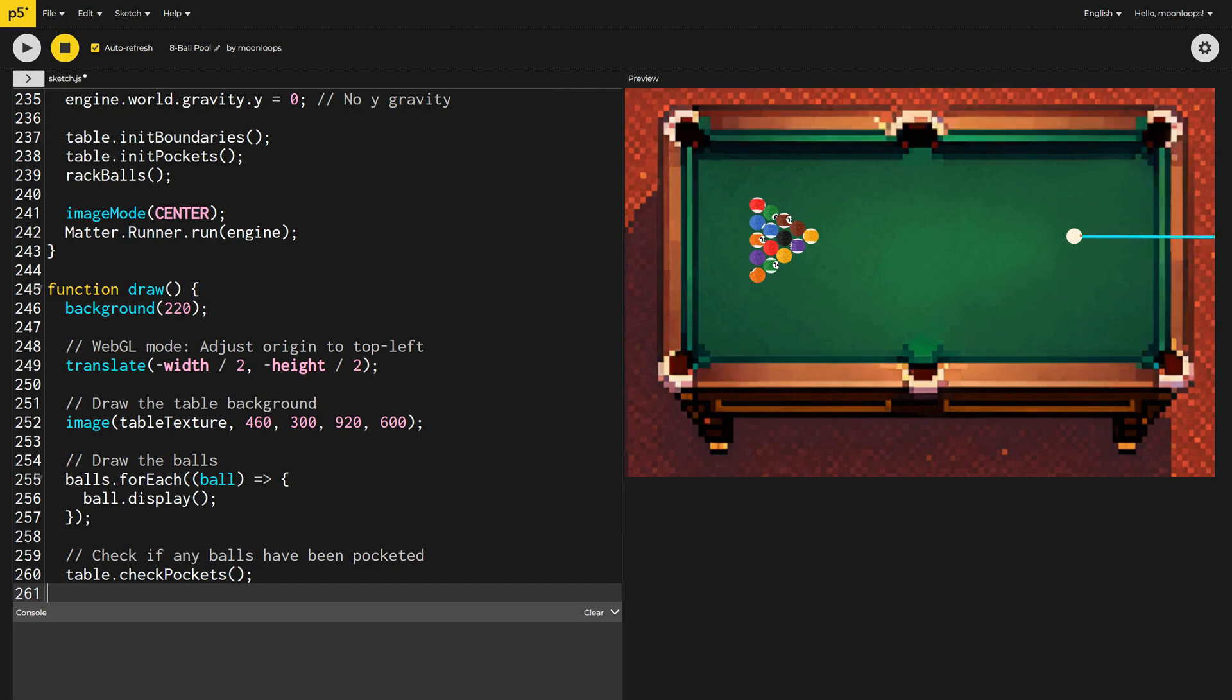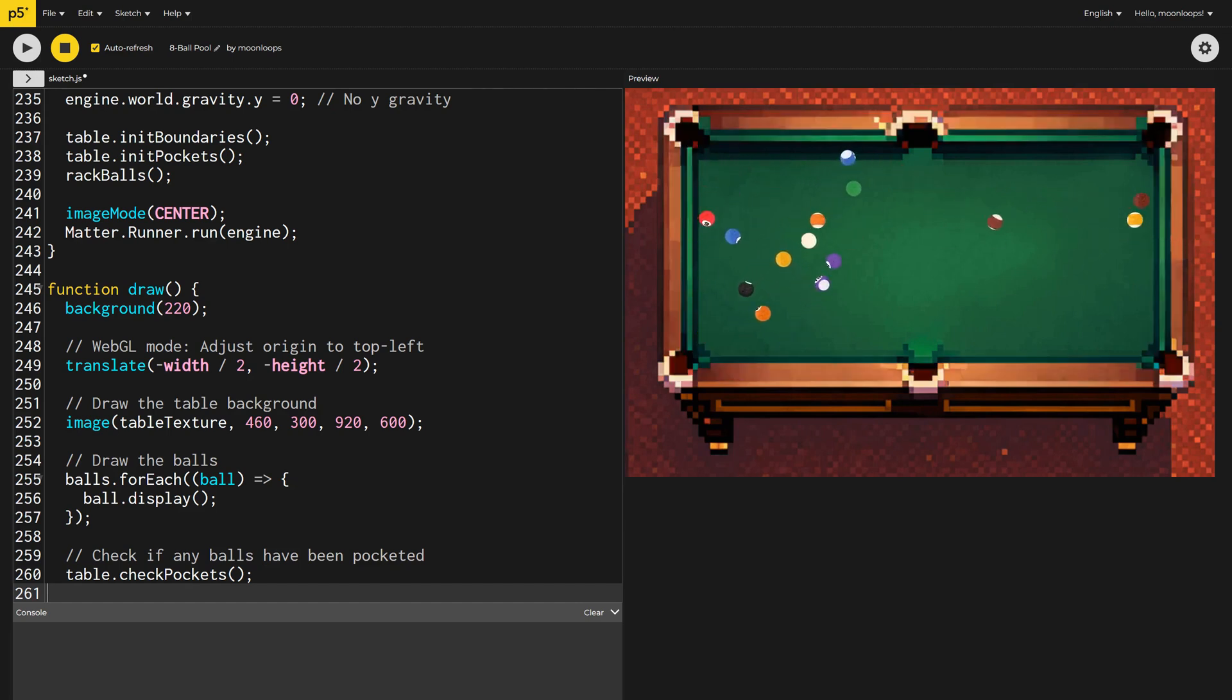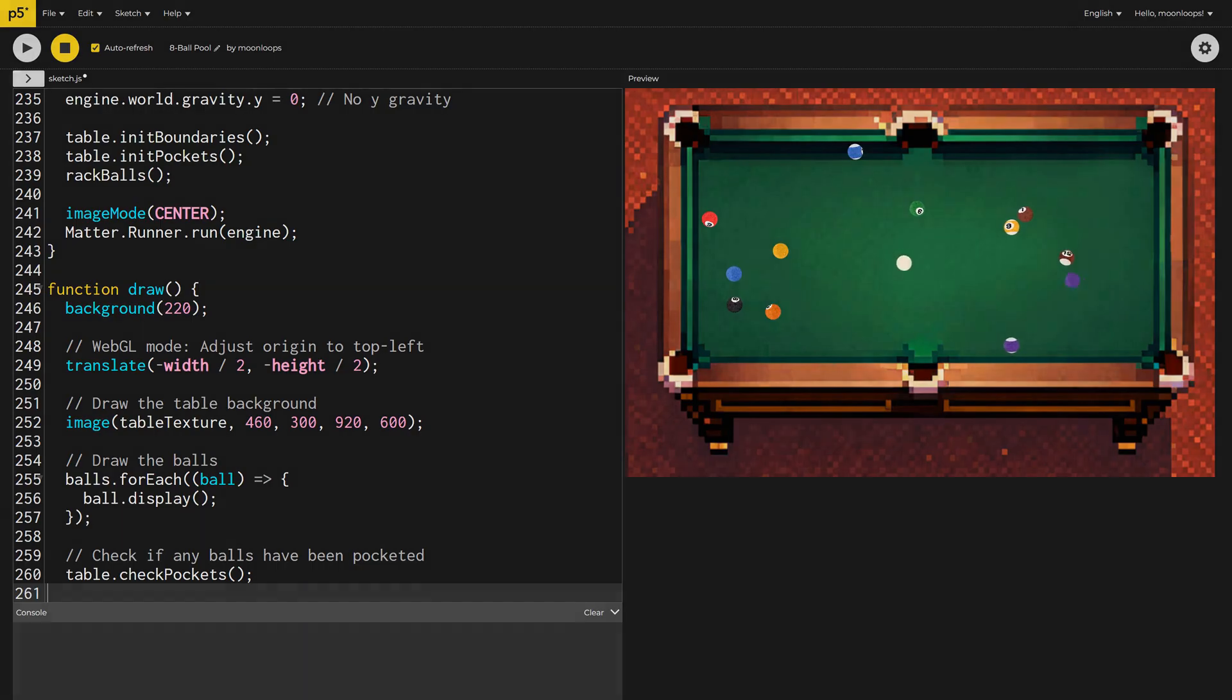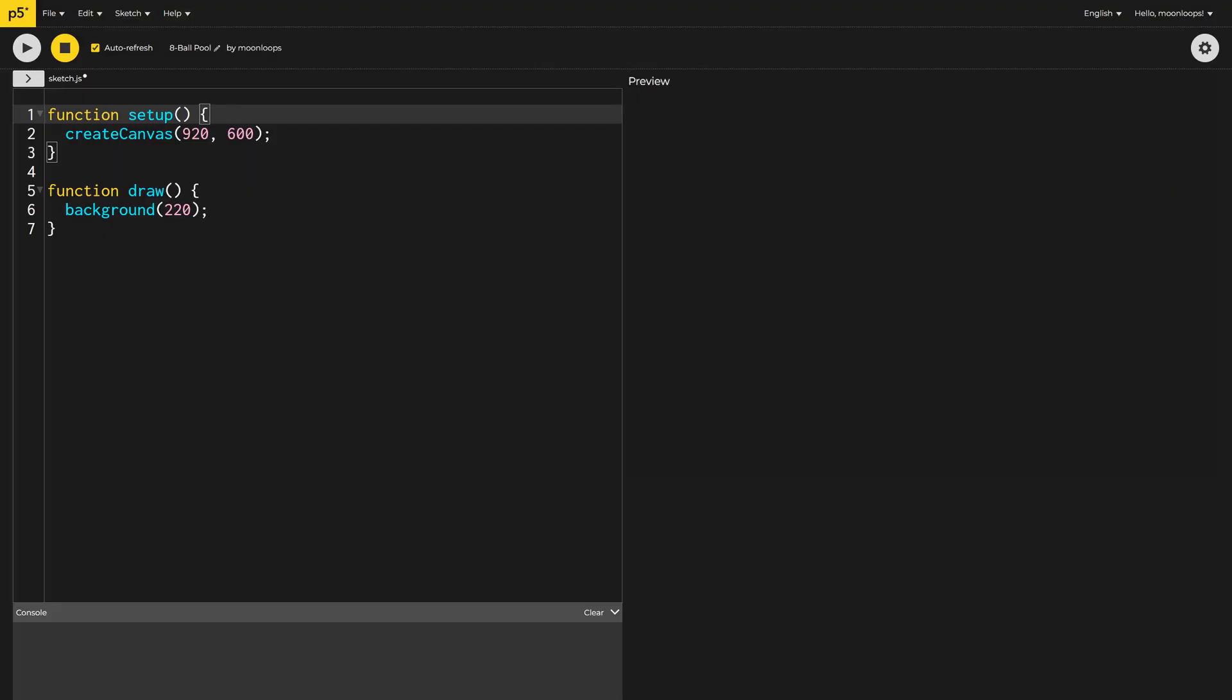Let's create an 8-ball pool game in 3D with realistic physics using JavaScript. Today, we're coding using the free online editor at editor.p5js.org.